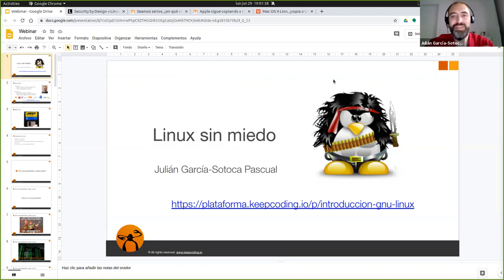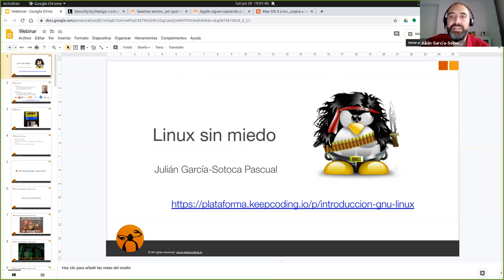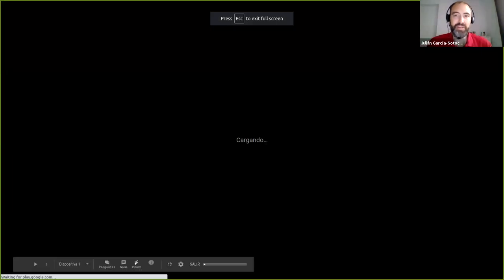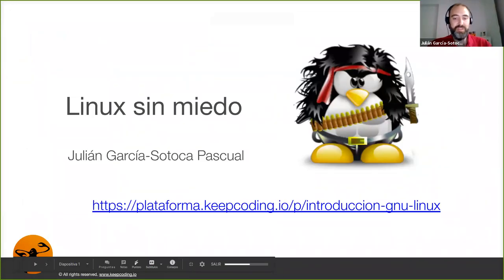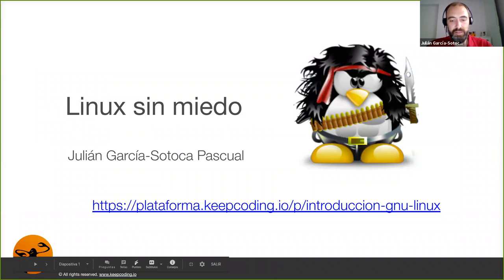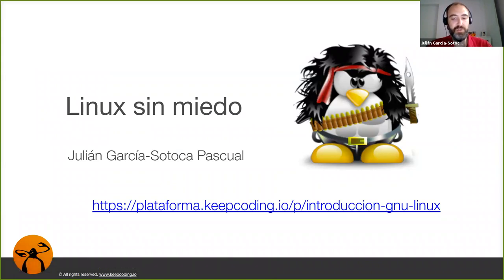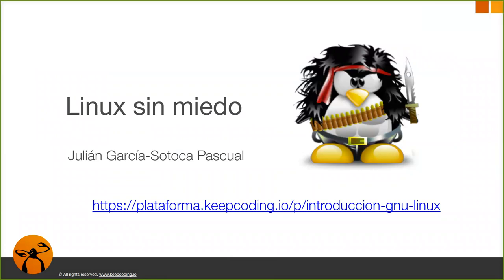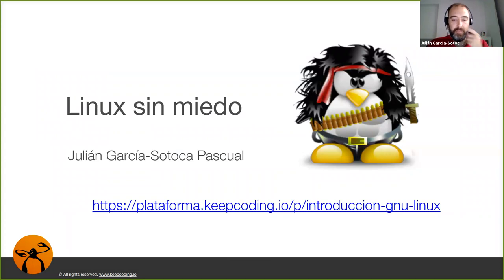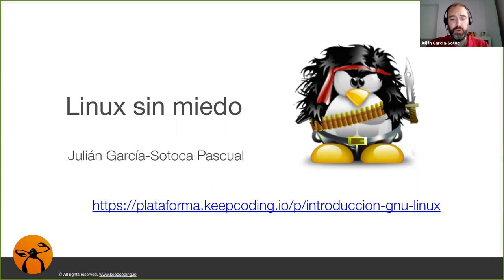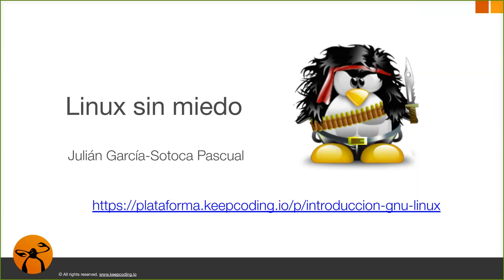Hola, buenas tardes. Pues, si os parece, empezamos con la presentación. Nada, antes de todo, bienvenidos al webinar. Espero que os guste y saquéis algo de provecho. Vamos a presentar el curso que hemos preparado para KeepCoding, en la plataforma de KeepCoding. Y vamos a ver un poco de qué va el curso y, sobre todo, lo que vamos a ir aprendiendo en él.